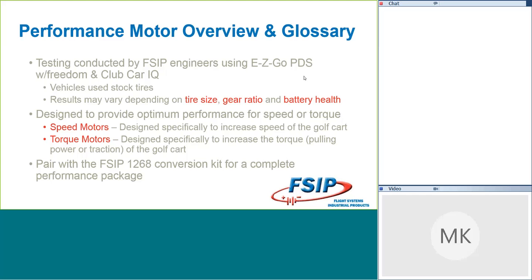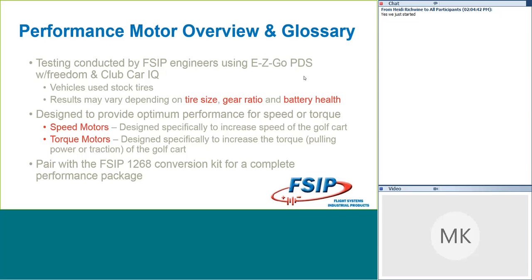All of the testing for these motors was done by FSIP engineers and some non-engineers like myself. I got to drive some golf carts with fast motors in them. We used primarily stock vehicles when we did the baseline measurements. With the exception of the EasyGo, we did have the Freedom Chip installed there, but we'll talk about that when we get there. All of our vehicles were using stock tires, stock gear ratios, so we didn't do anything wild and crazy there.